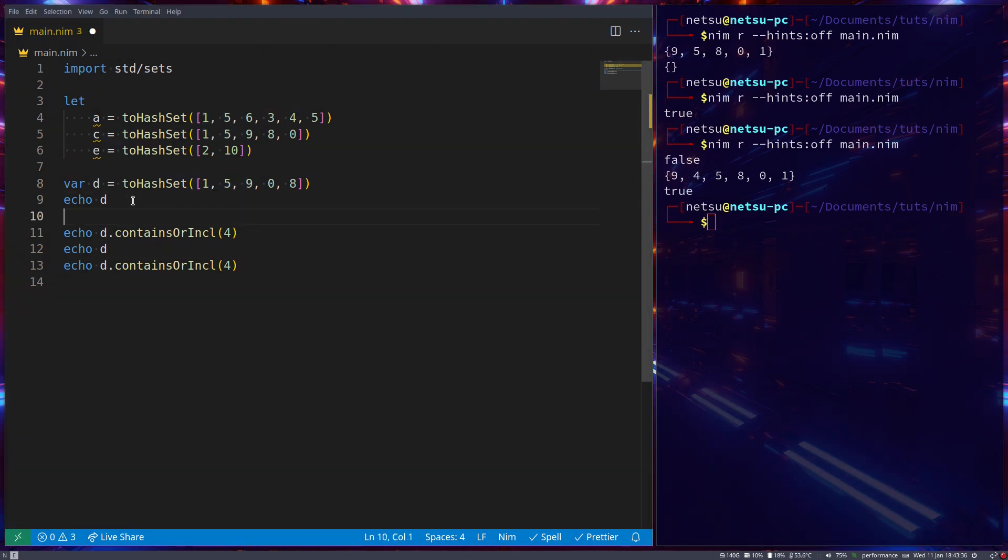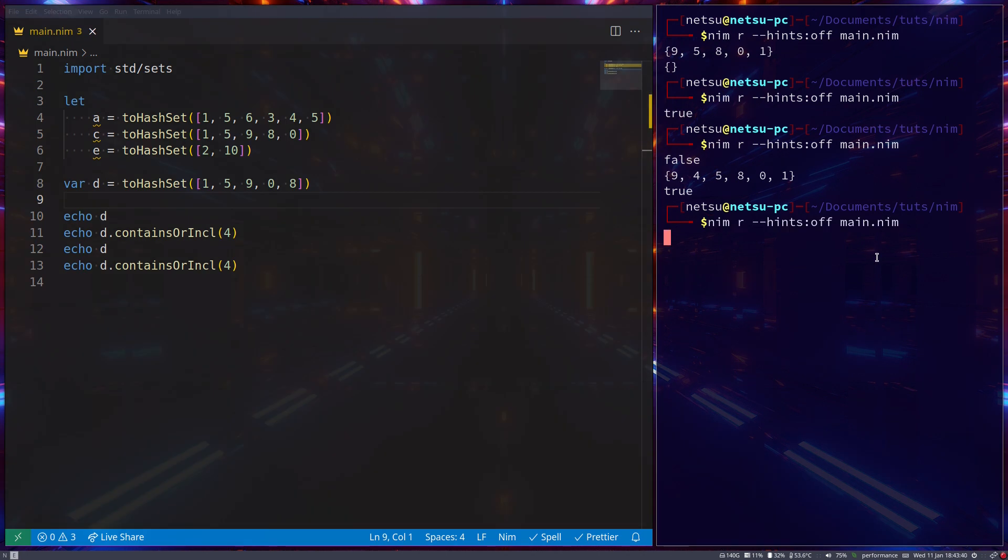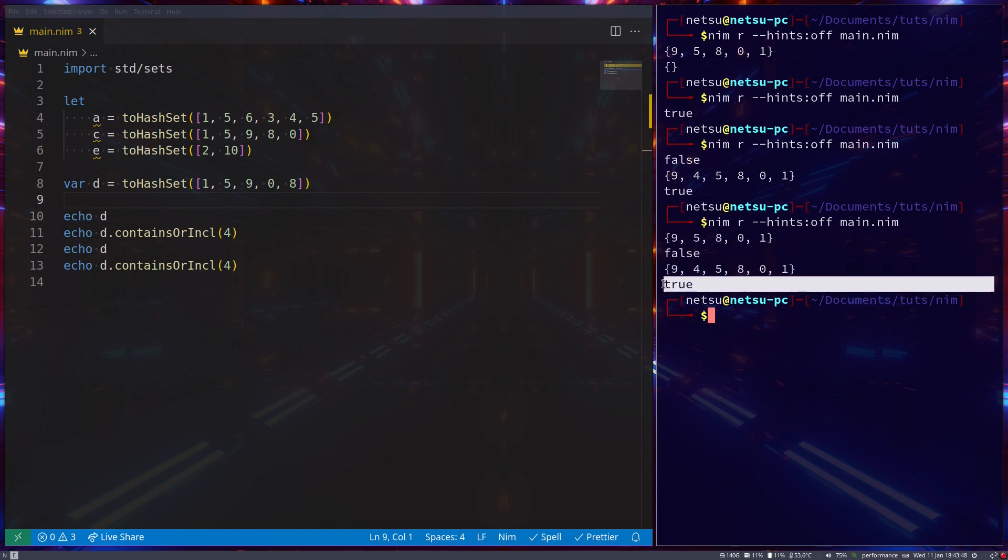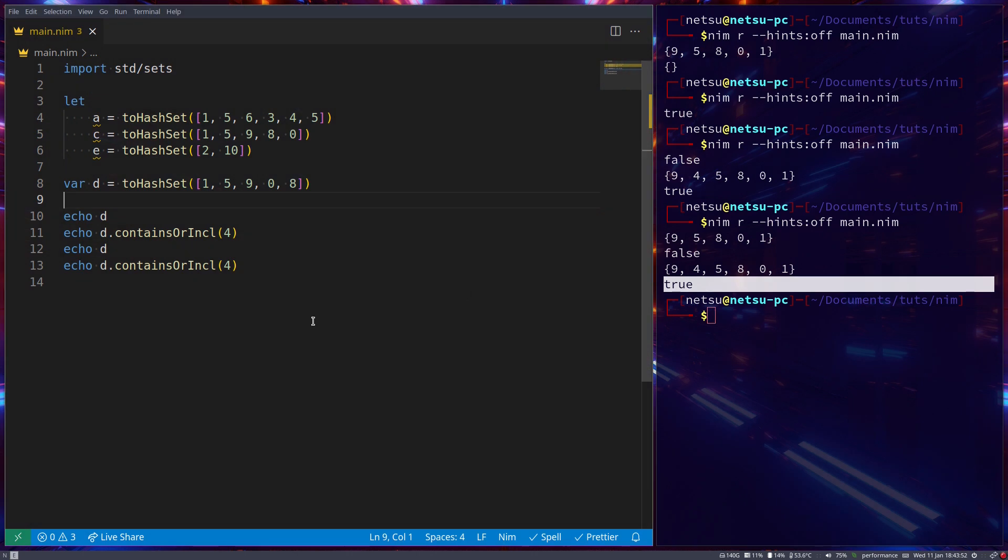If we were to echo out the d before we added it, then you'll notice we get a value. There's no four. We get false. Now there is a value and we get true. So if it does not contain the value, it will add that value to the set.